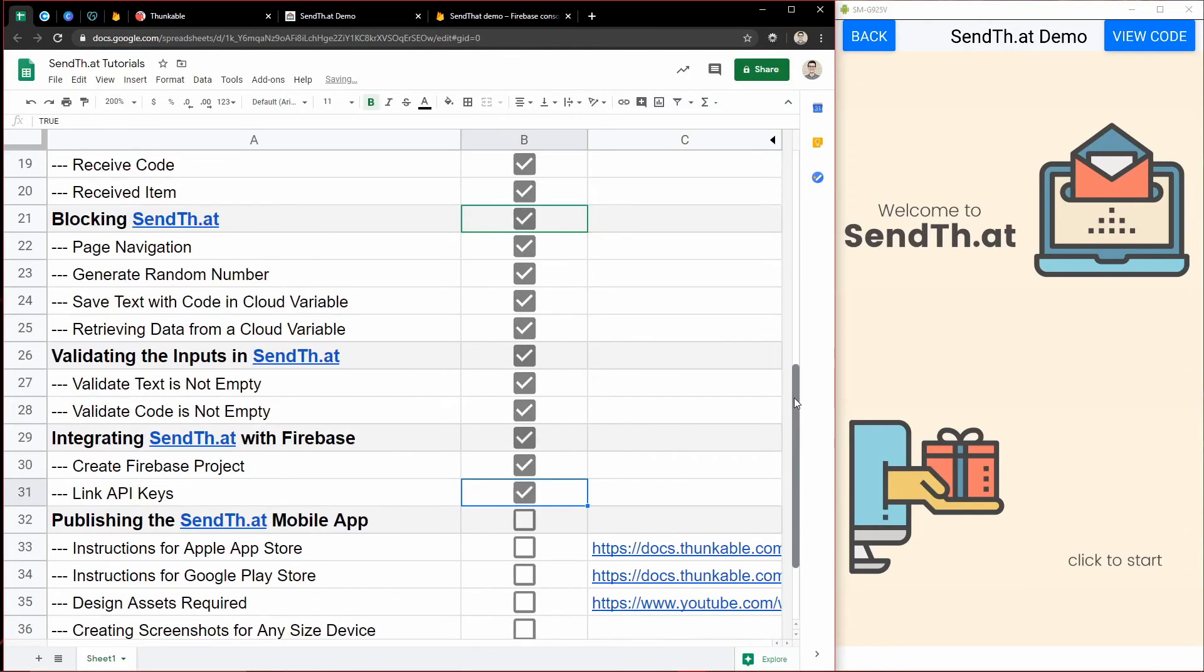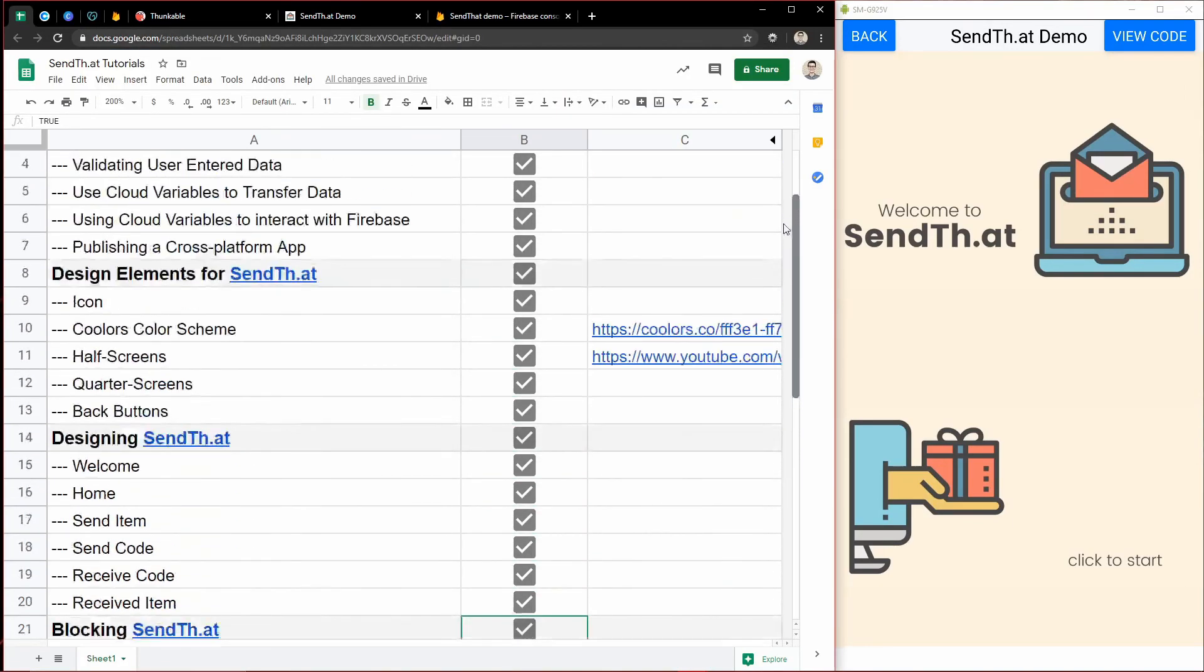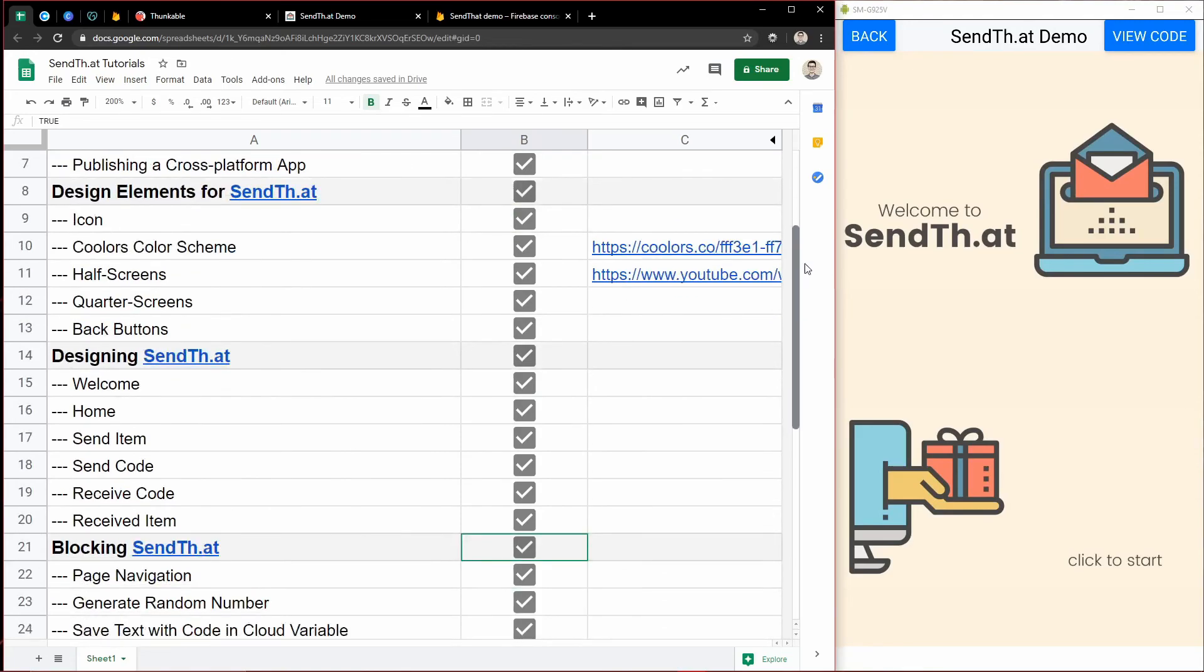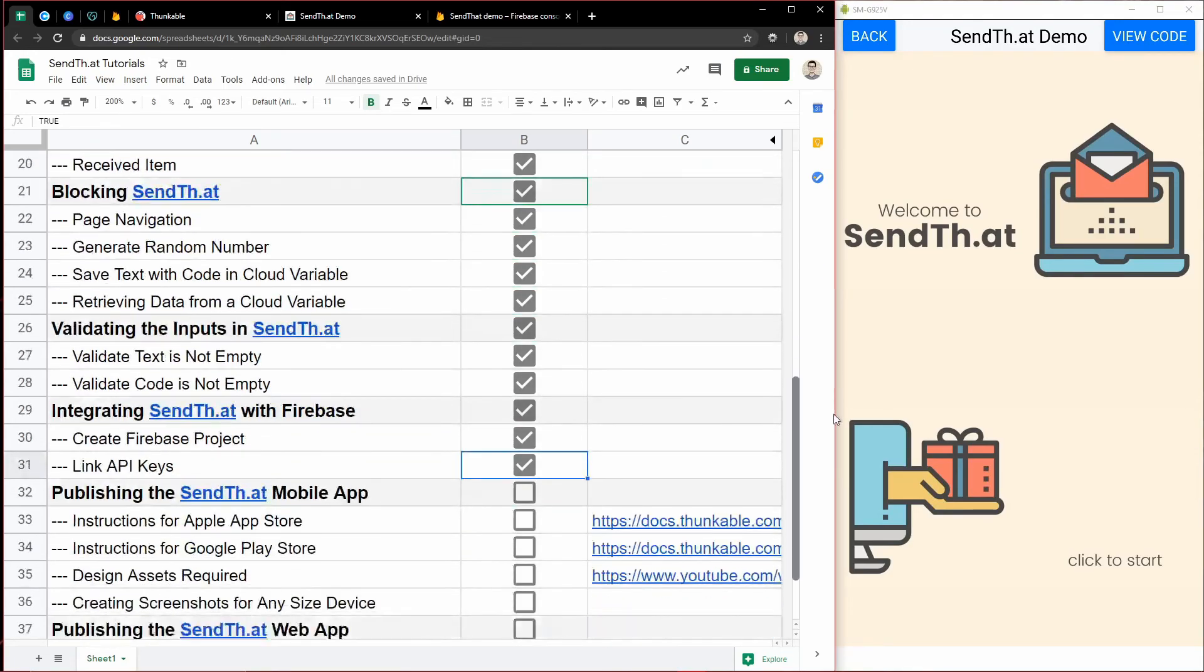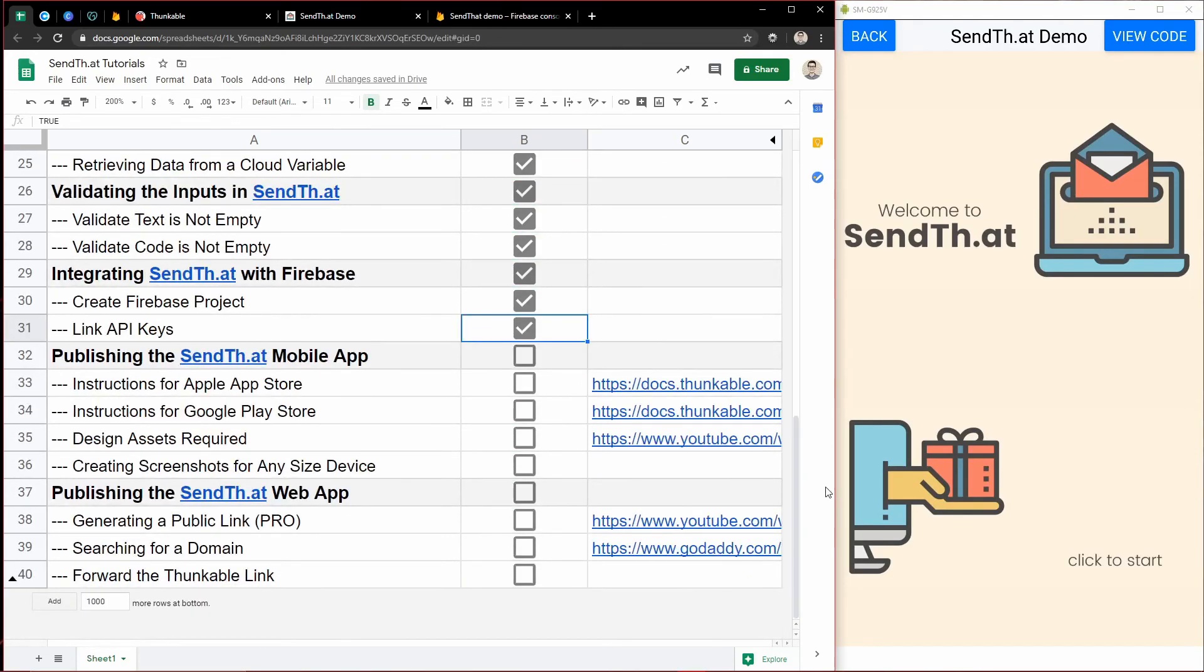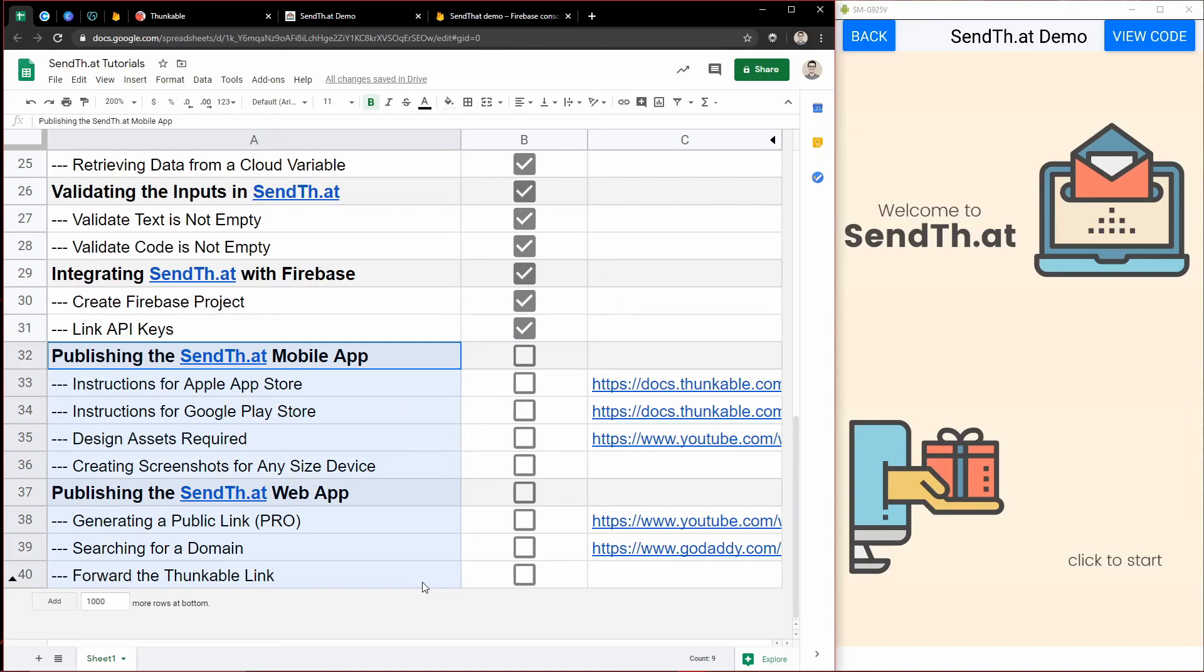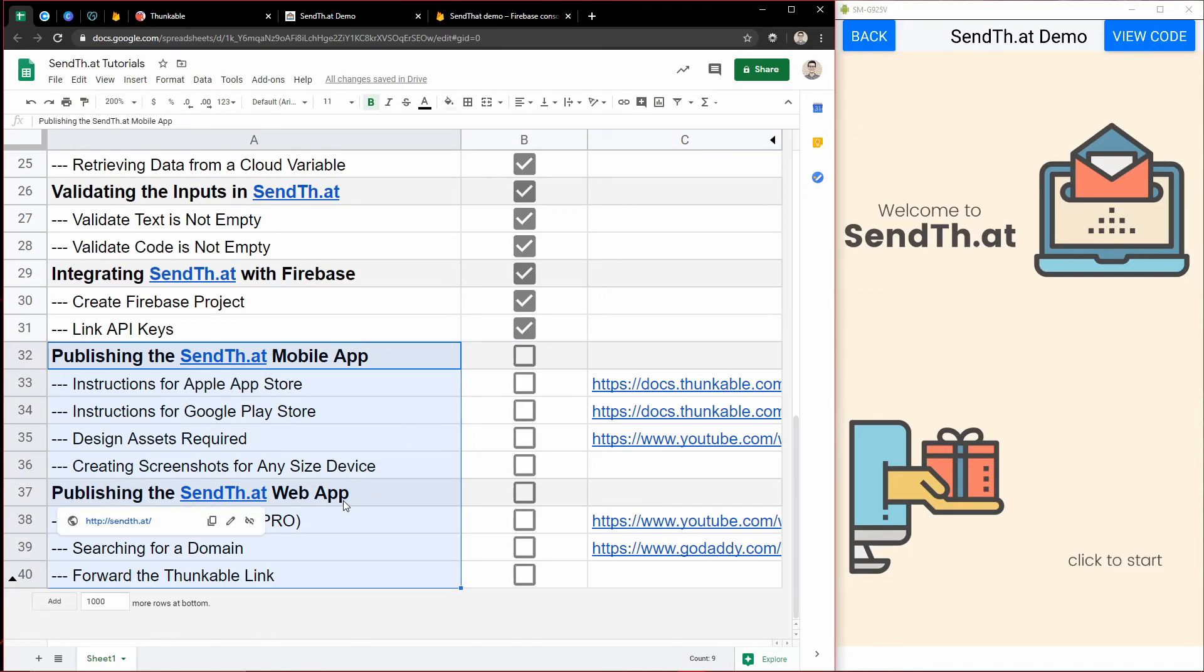So we have built this complete SendThat app. I've shown you how I created it from start to finish. And in the next two videos, I'm going to get into publishing as mobile apps and publishing as the web app. Just walking you through those processes.